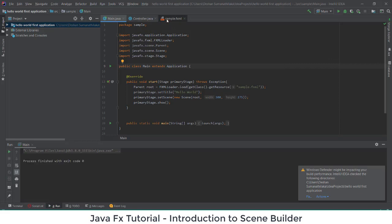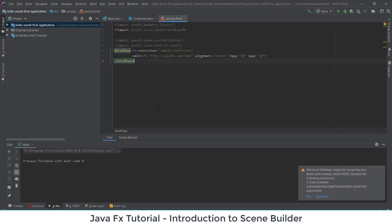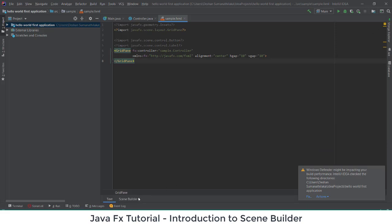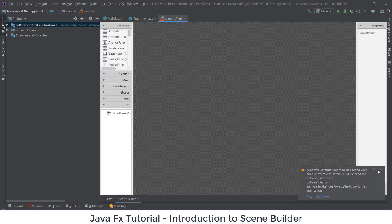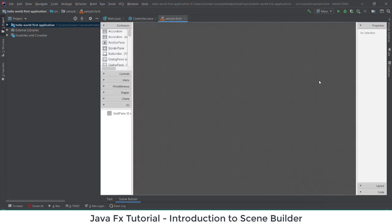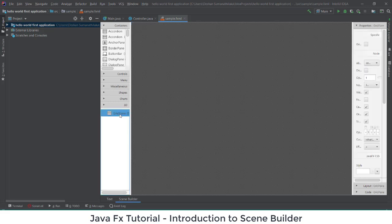What you have to do is go to the sample FXML file and open it using Scene Builder. Down at the bottom there is a text view, and if you click Scene Builder you can see your Scene Builder will load. This is our Scene Builder interface, and in the beginning we have a grid pane.